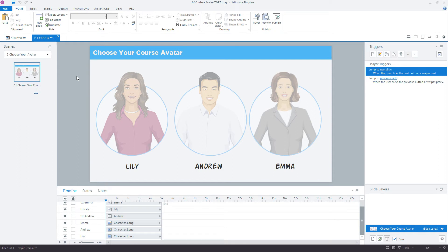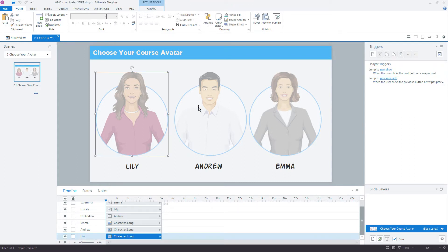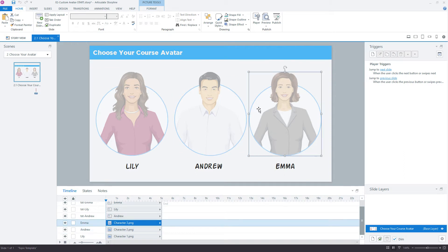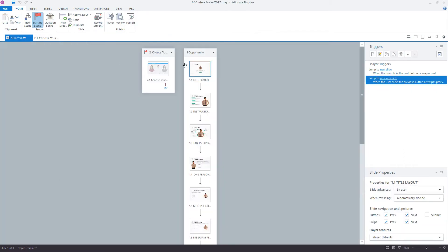So I'm in Storyline, and the first thing I want to do is set up a variable. It could be a text or number variable in this example to track which of these three characters the learner selects. I need to remember this selection across all these other slides. The way to do that is with variables.